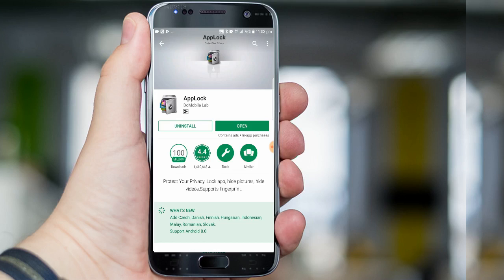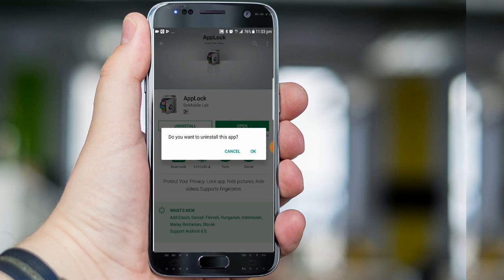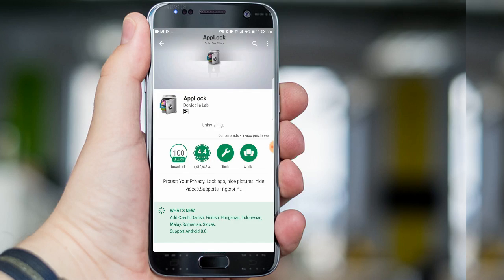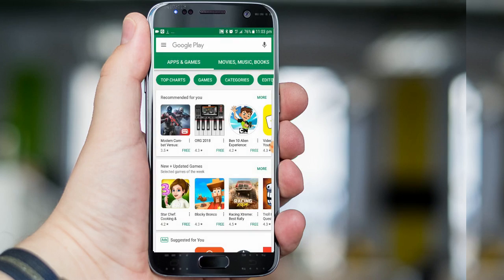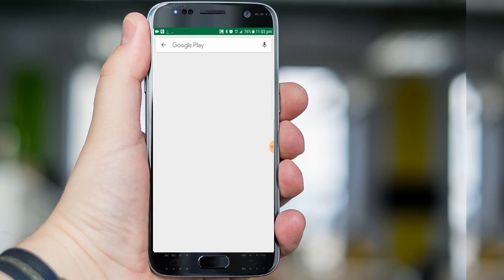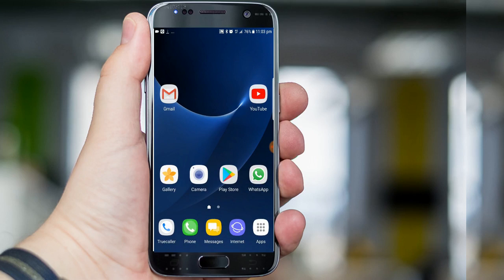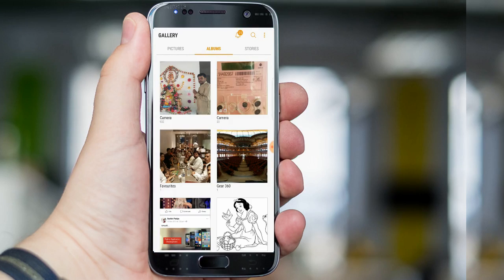Open the App Lock which is installed on our device and simply click on Uninstall. Now App Lock is uninstalled. Close the Play Store and let's try to access Gmail, WhatsApp, and Gallery.